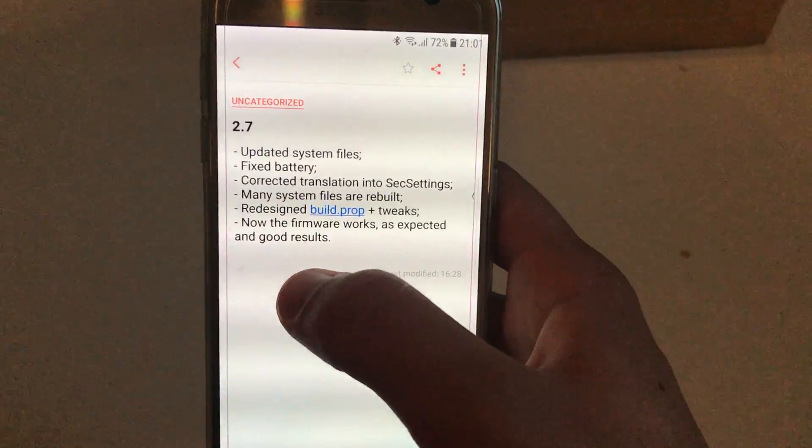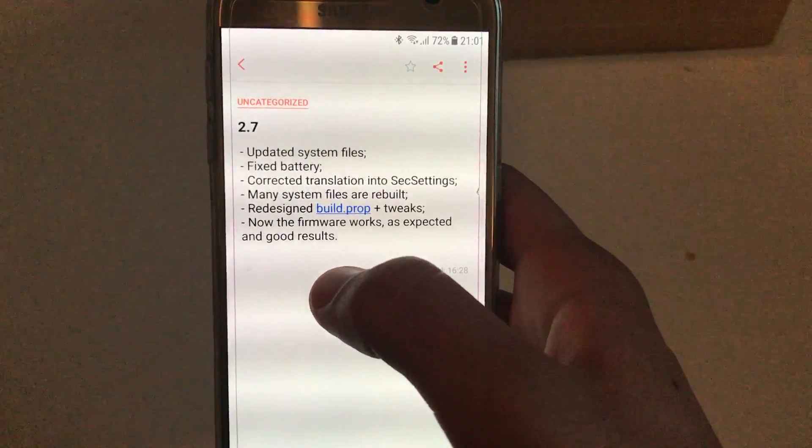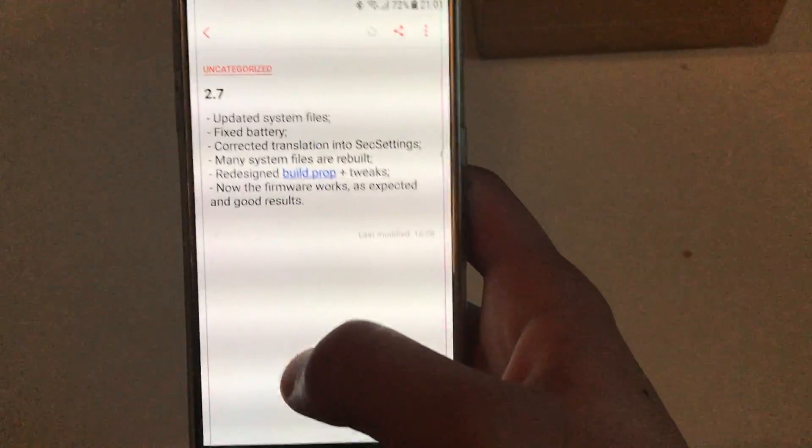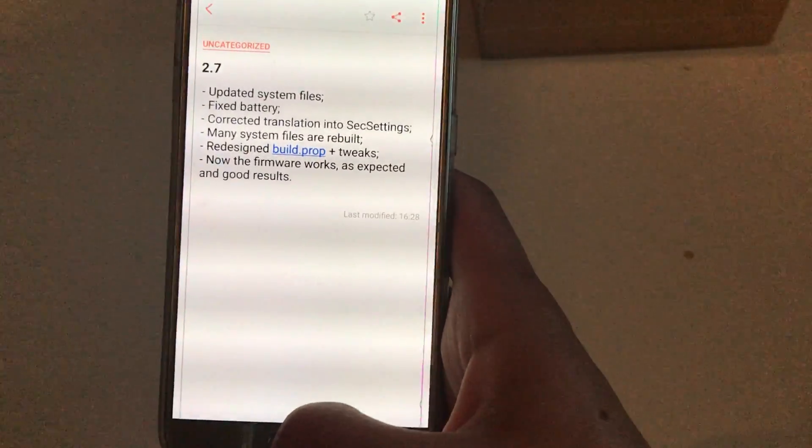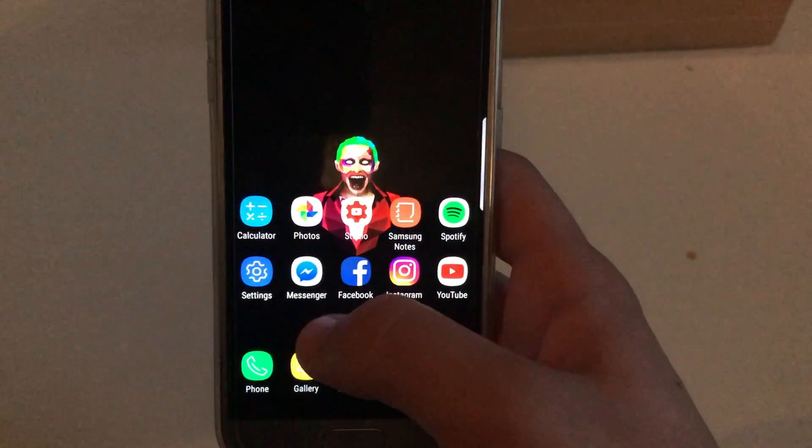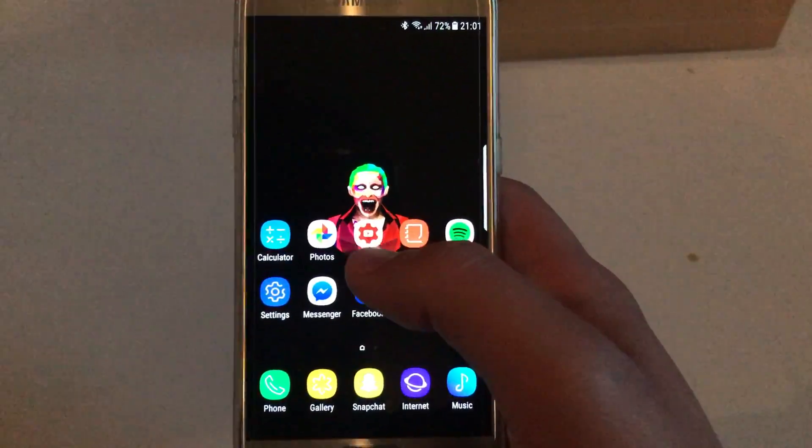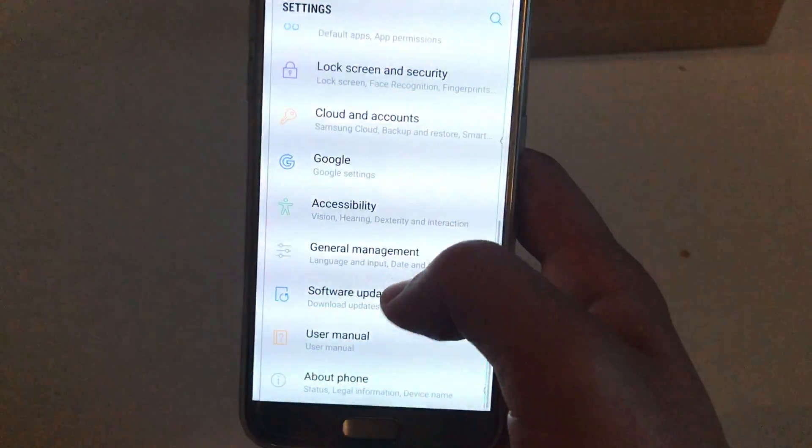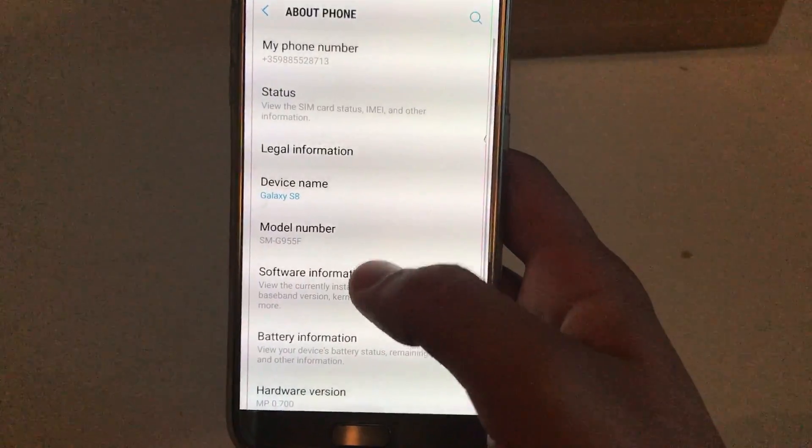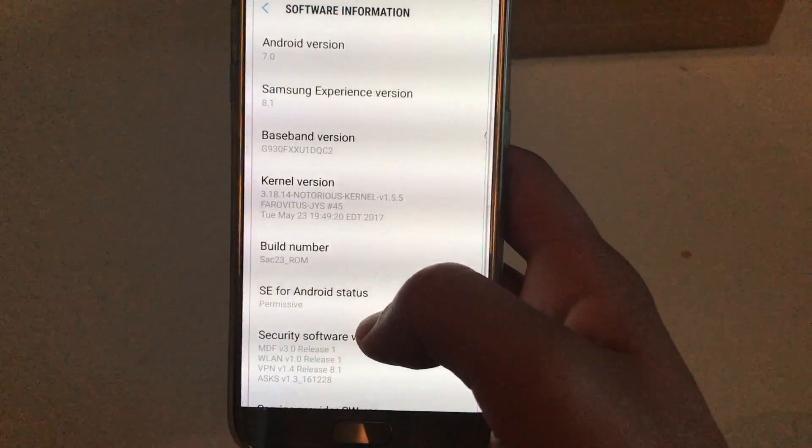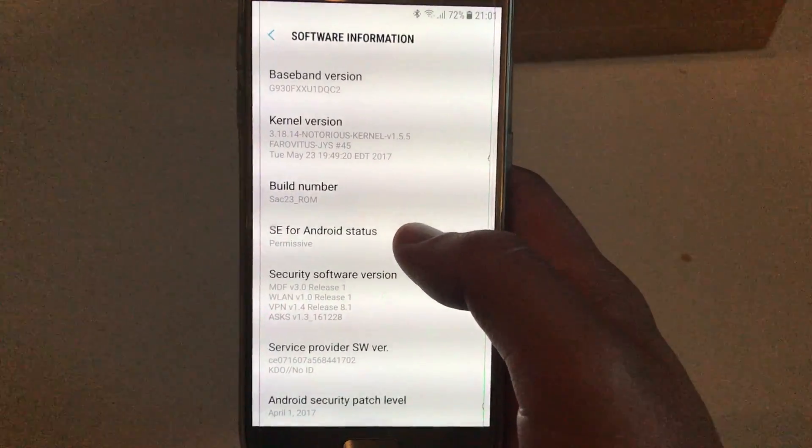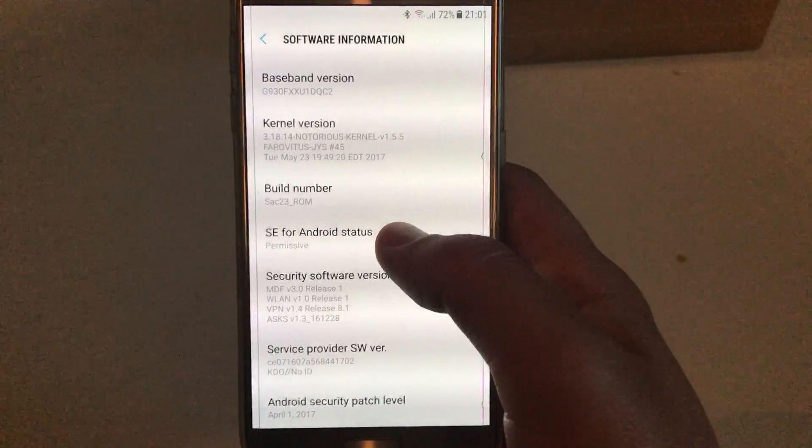On version 2.8 they basically just updated system apps like the gallery and the photo editor. There is nothing much of a difference between them. These are the only changes that were between those two versions of Timerland's ROM.